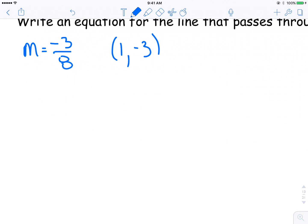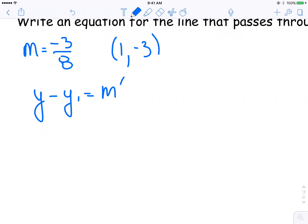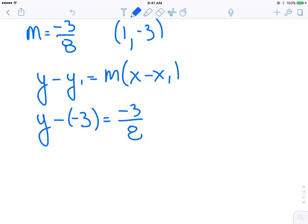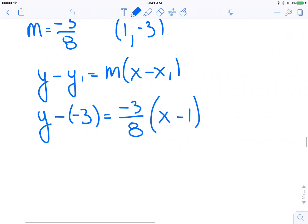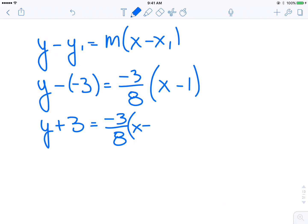So I start with my slope-point form: y minus y1 is equal to m bracket x minus x1. Substituting my slope and my point: y minus negative 3 is equal to negative 3 over 8, bracket x minus 1. Simplifying a little bit: y plus 3 is equal to negative 3 over 8 times (x minus 1).